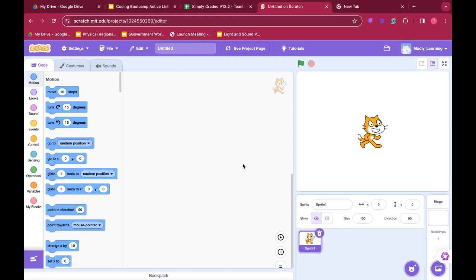For the purposes of our basic coding, we are going to work with sprites. This picture of a cat is known as a sprite. Sprites are characters or pictures. These are the objects that we are going to use to code and move around the screen to follow the instructions of our code.